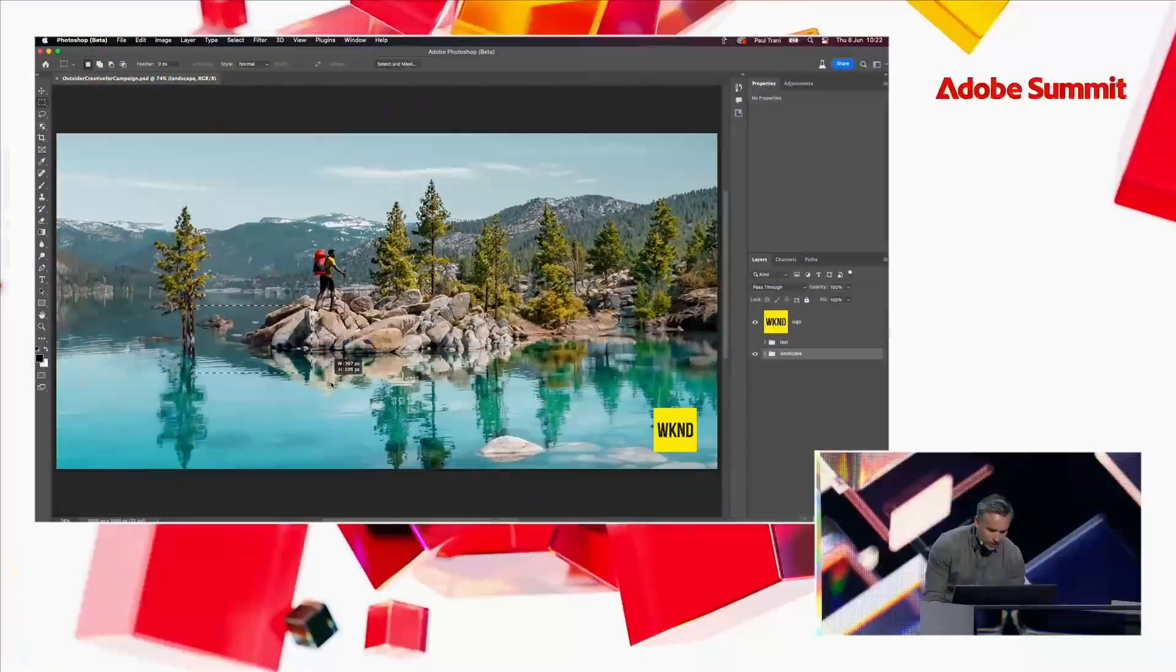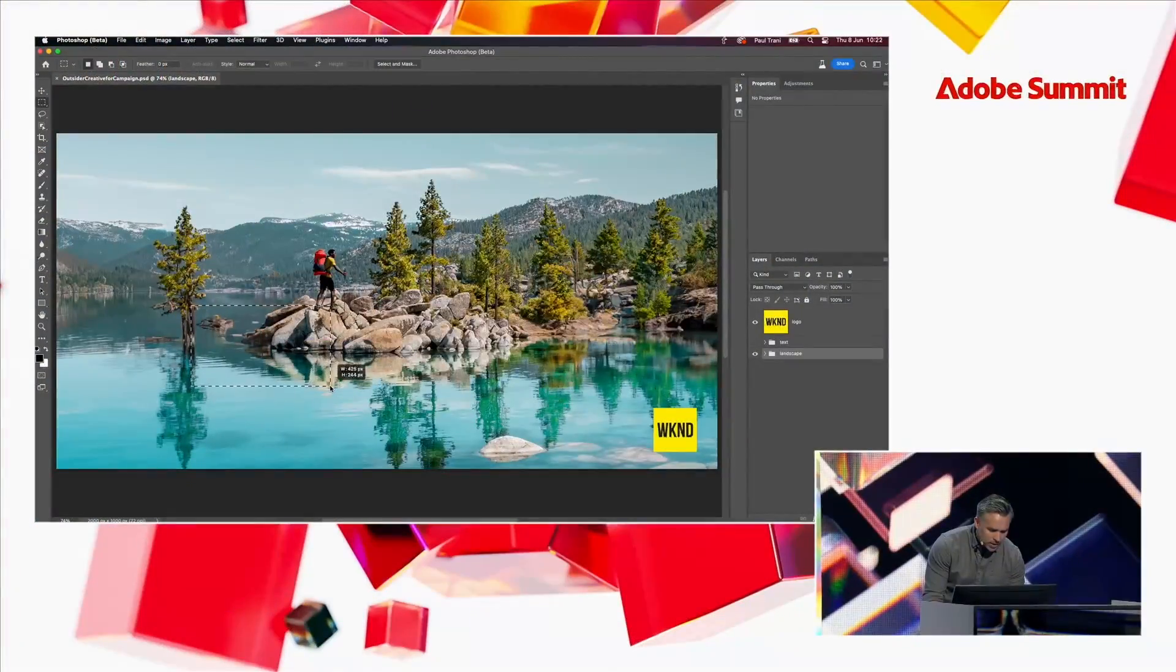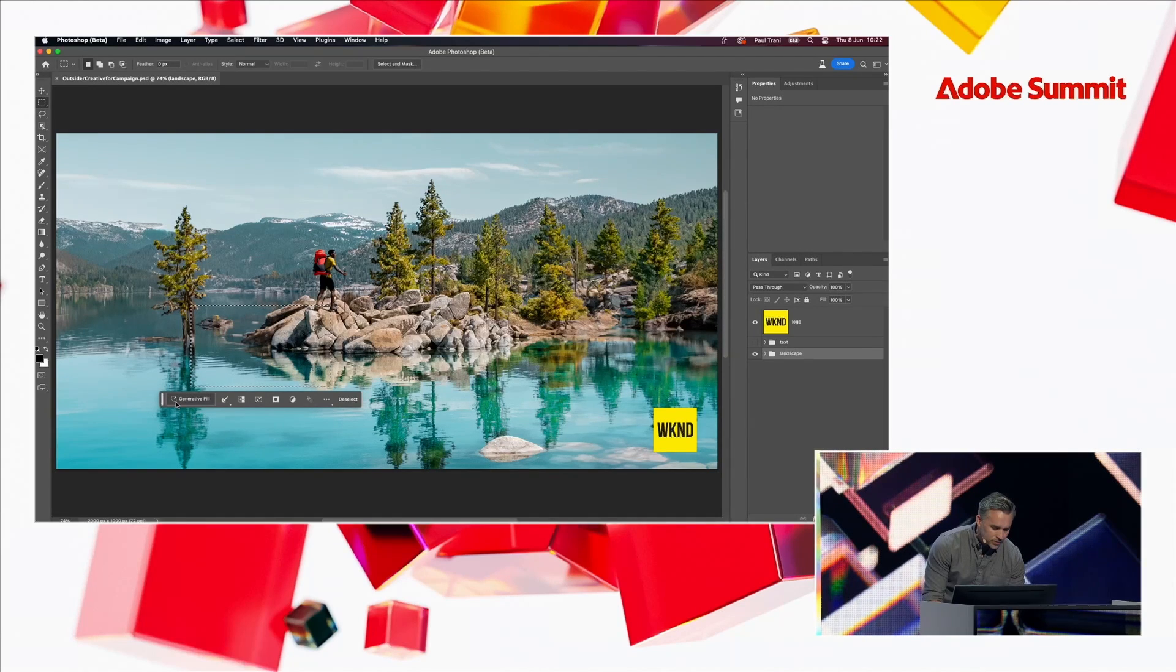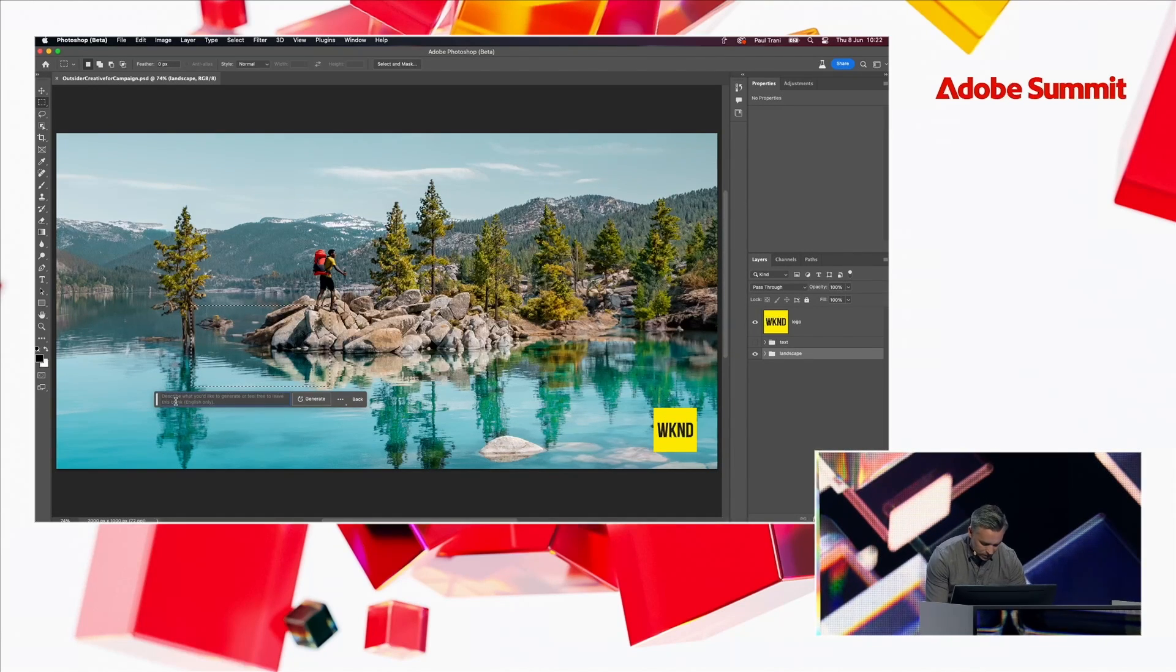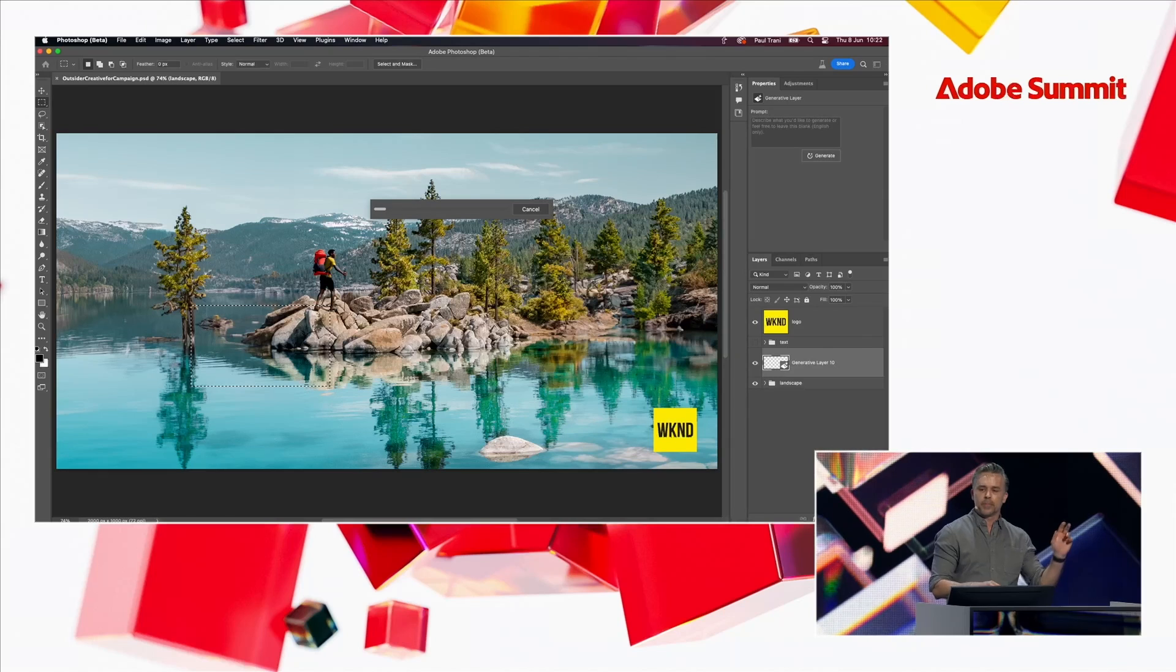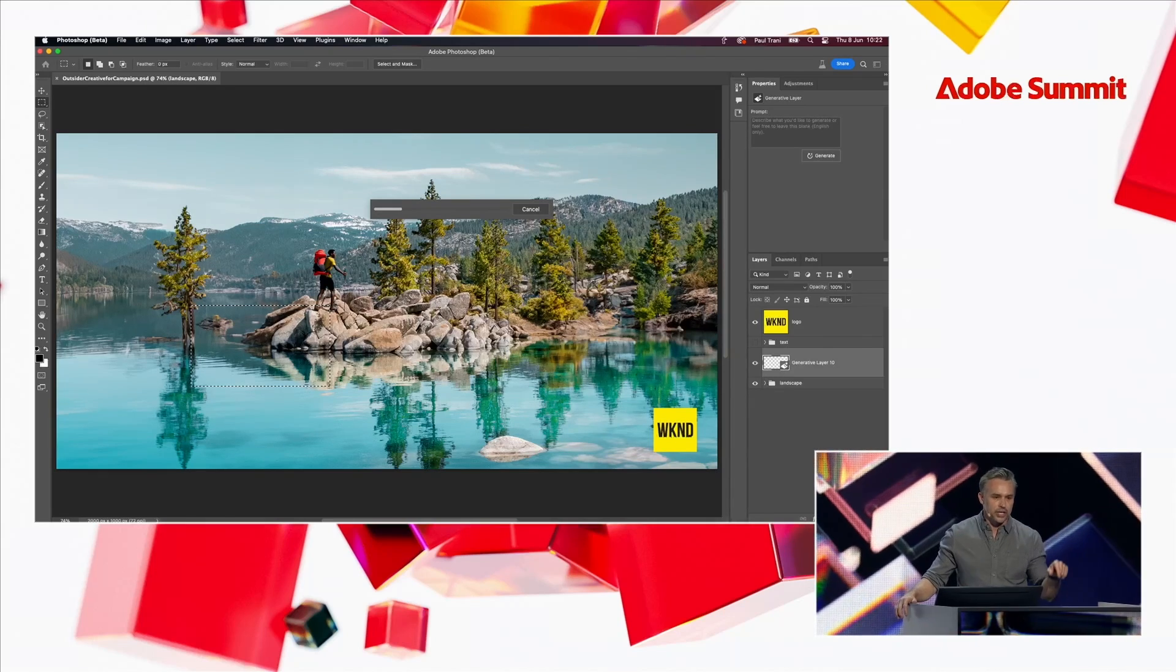All right. Thank you so much, David. It's good to be here. And essentially, I'm in Photoshop beta. And what I need to do is I need to create the creative for this social campaign. And I really kind of need to complete this image. So I'm just going to do a selection down here and use generative fill to just create a boat. So I'll type in boat, hit generate.